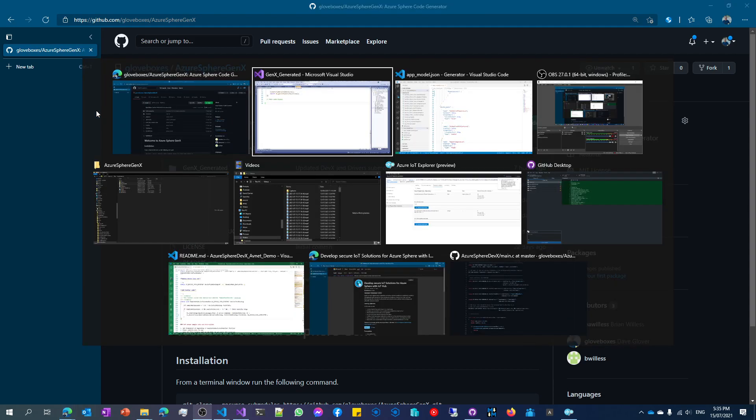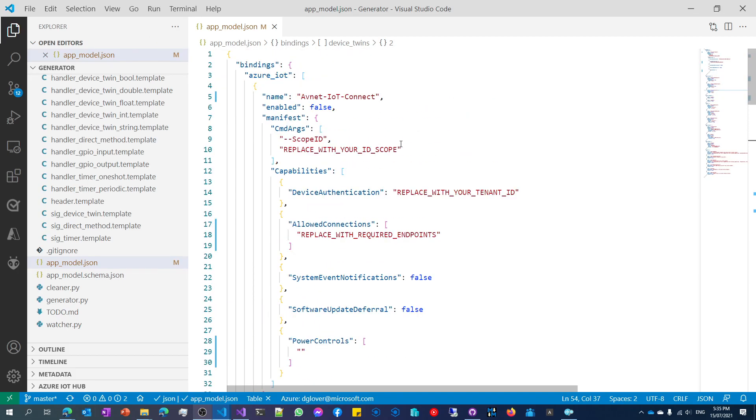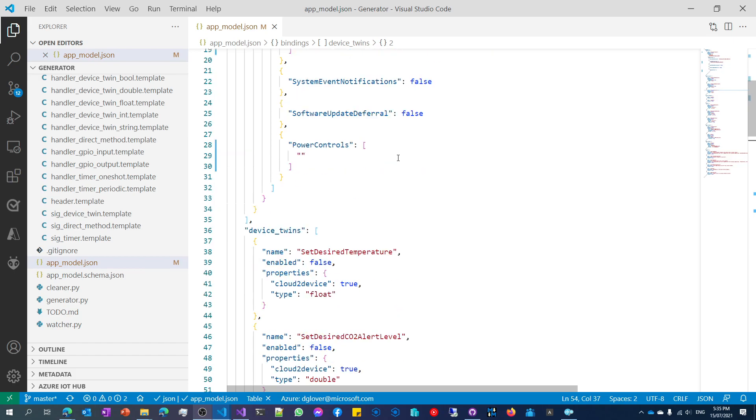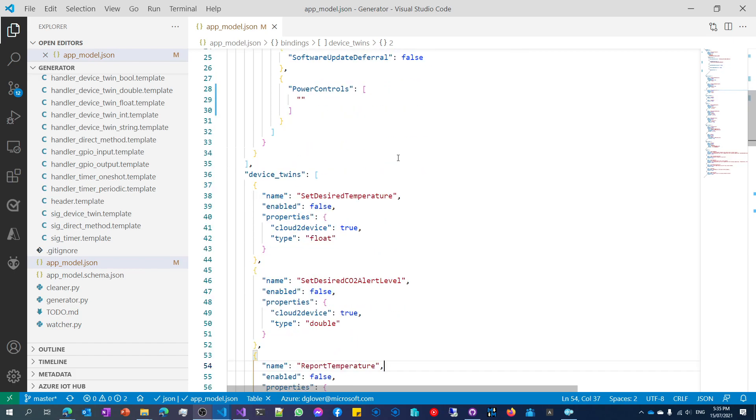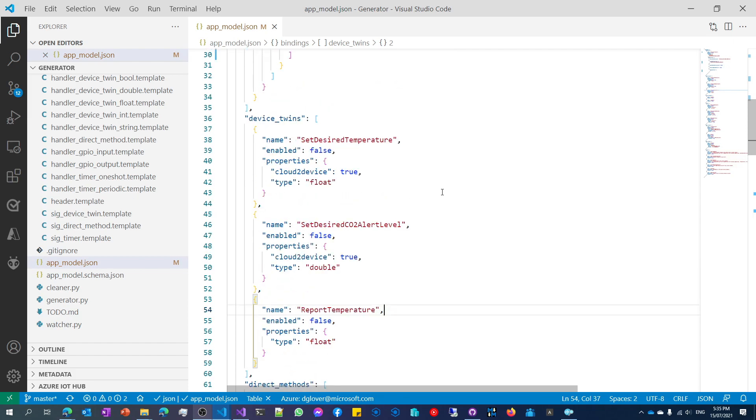Clone that repo down onto your desktop, and I'm going to give you a quick overview of how it works. So in Visual Studio Code, I have loaded up a file called appmodel.json. The appmodel describes the kind of features that you want to put into your application. And of course, you can go through and change this to match your requirements for how you want the application to behave.